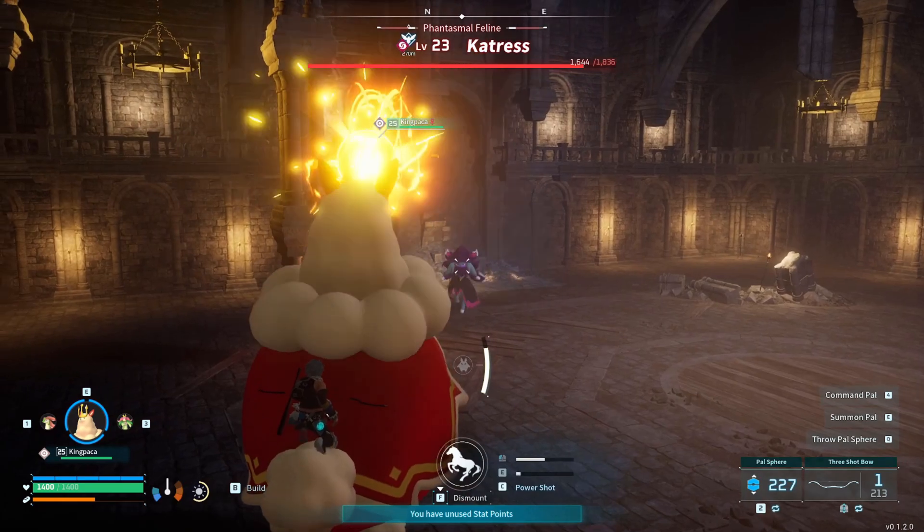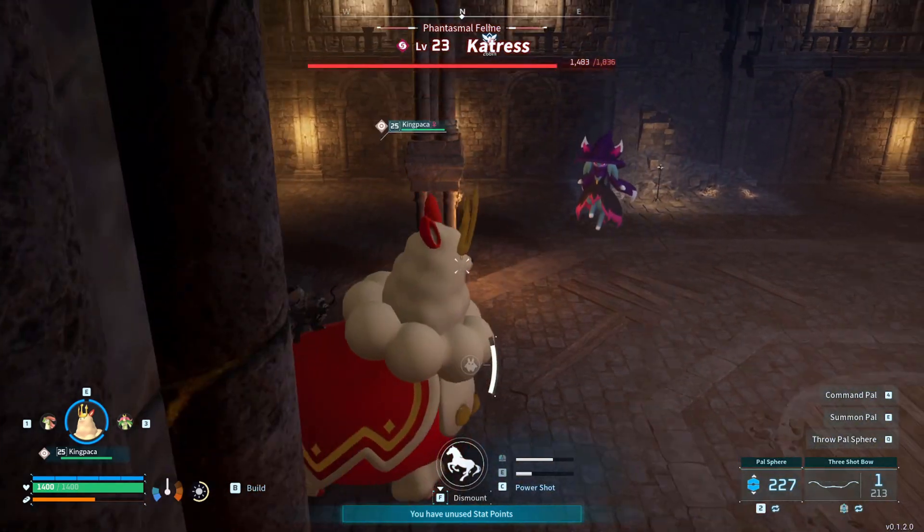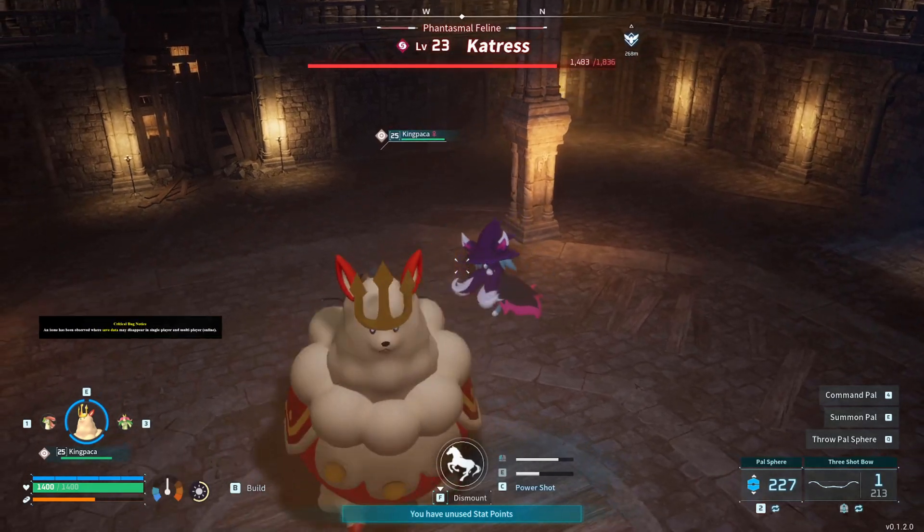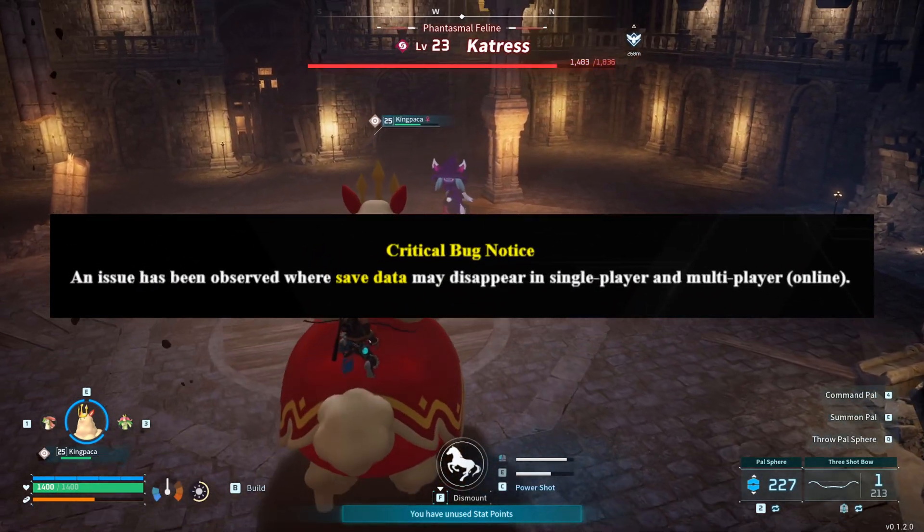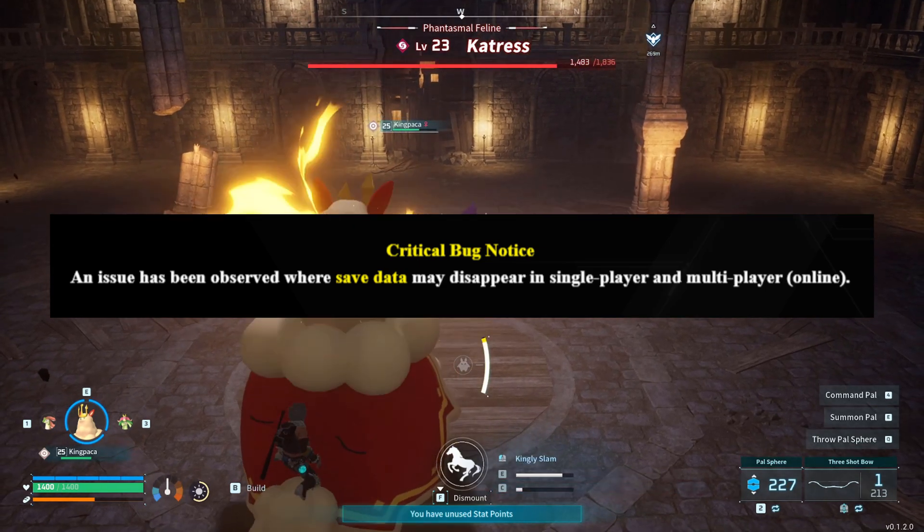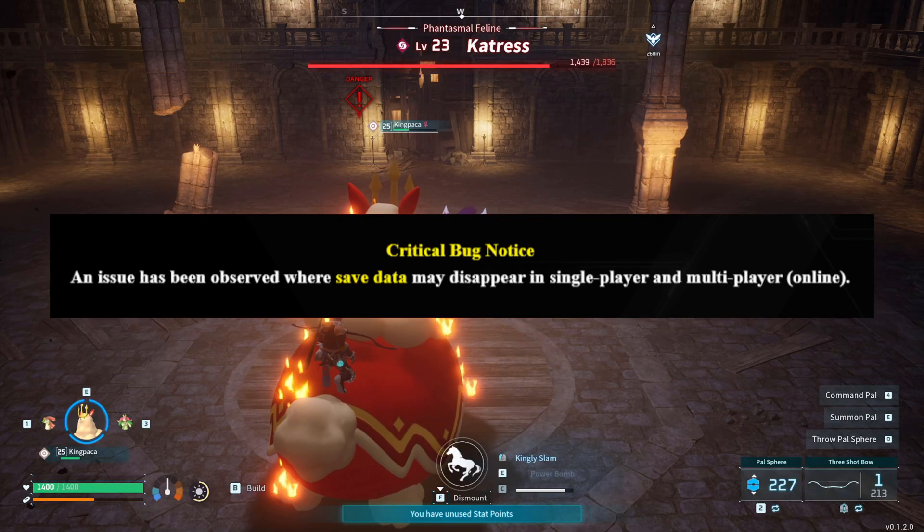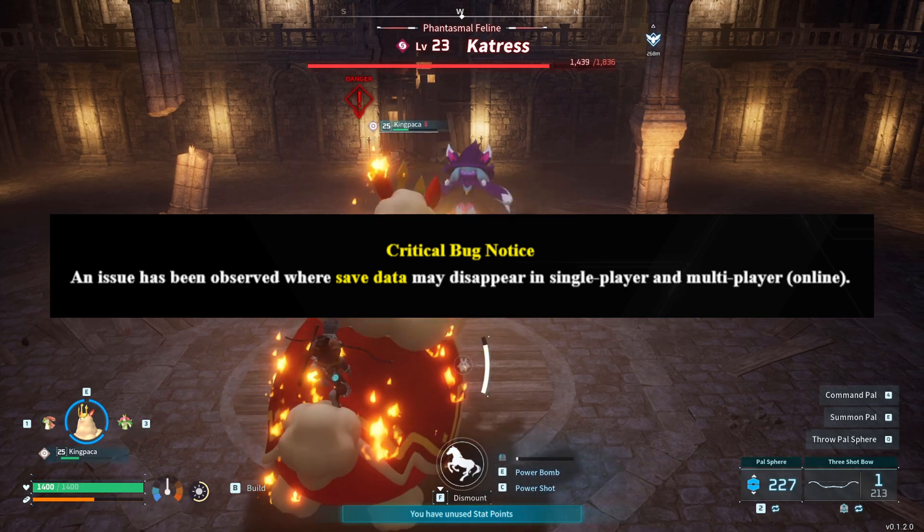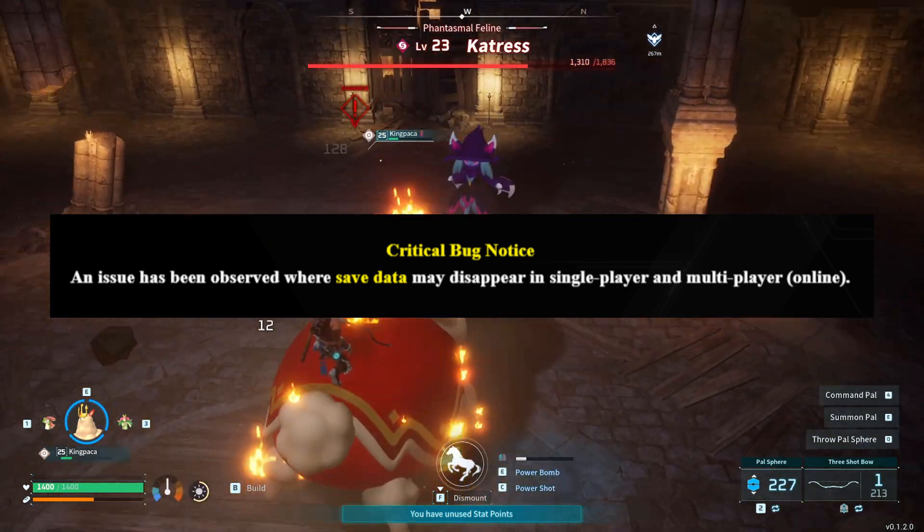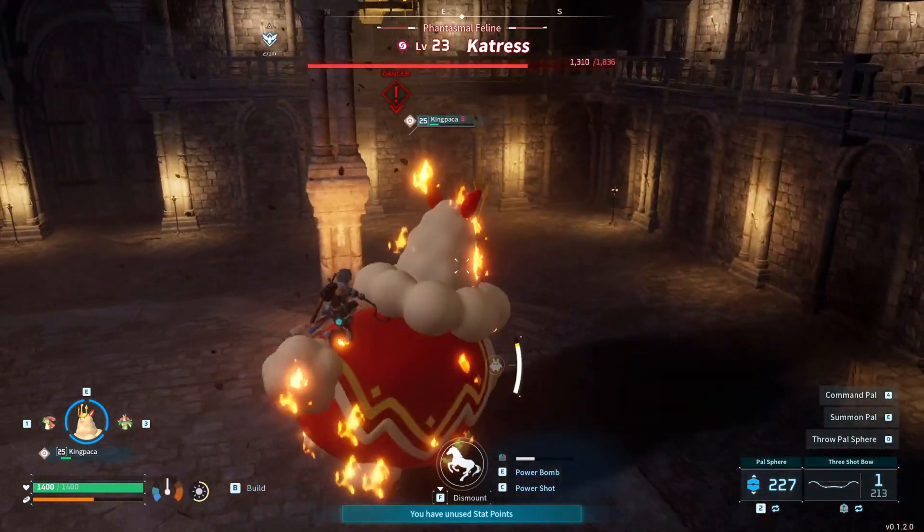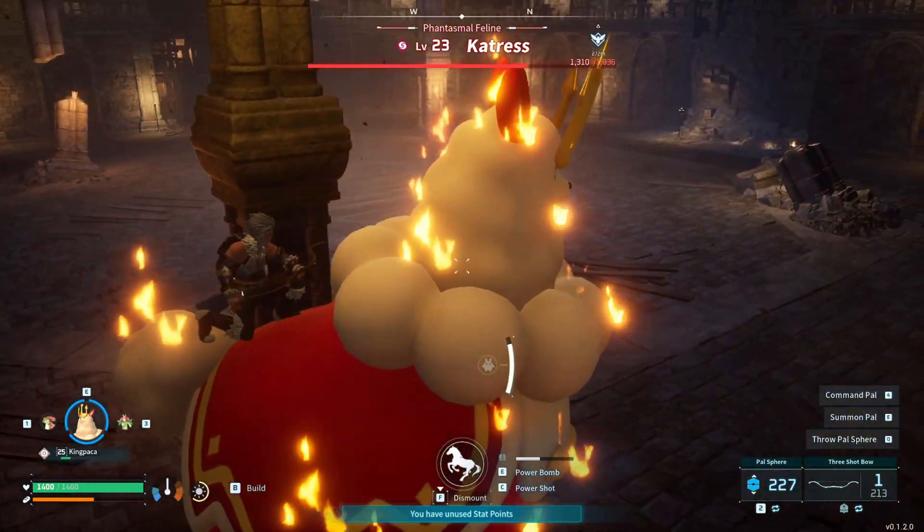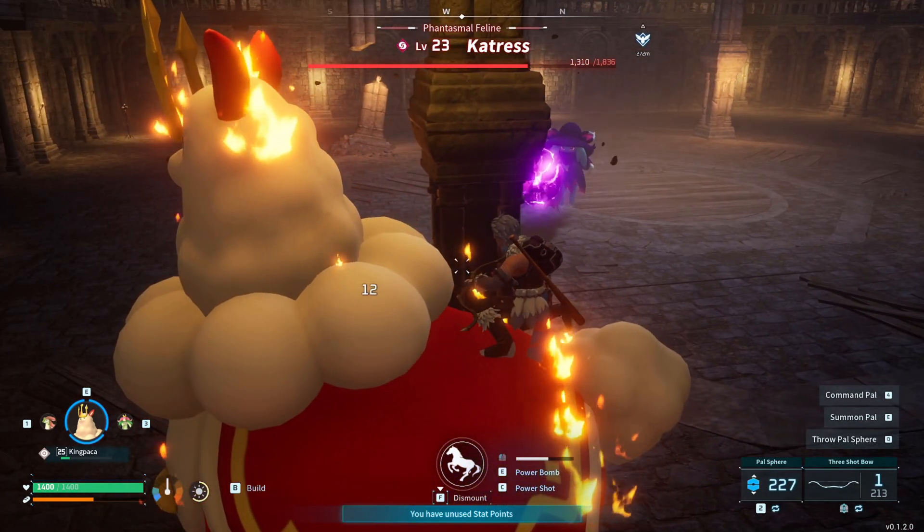Palworld at launch has a critical bug which even the developers have acknowledged and highlighted. The bug relates to the world save, causing corruption or disappearing worlds. You might have seen this message loading up the game. Critical bug notice: an issue has been observed where save data may disappear in single player and multiplayer online. And it's not to be ignored. Nothing sucks more than playing for tens of hours and then losing your world.